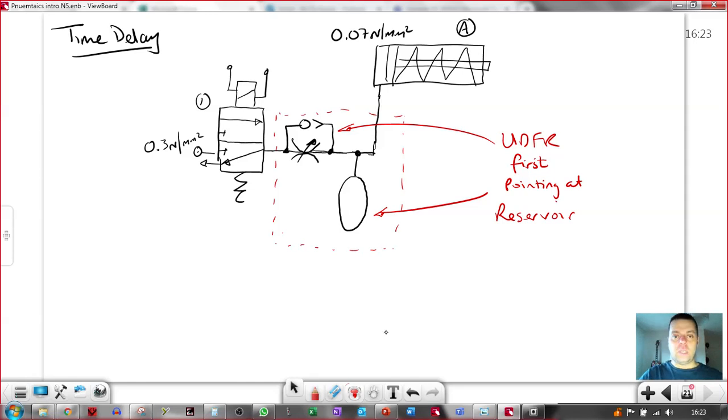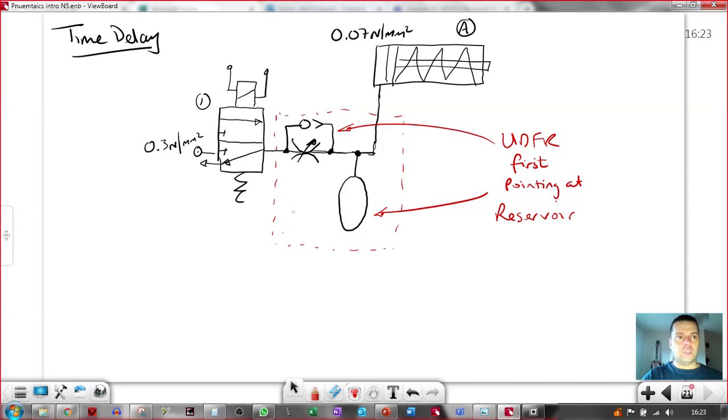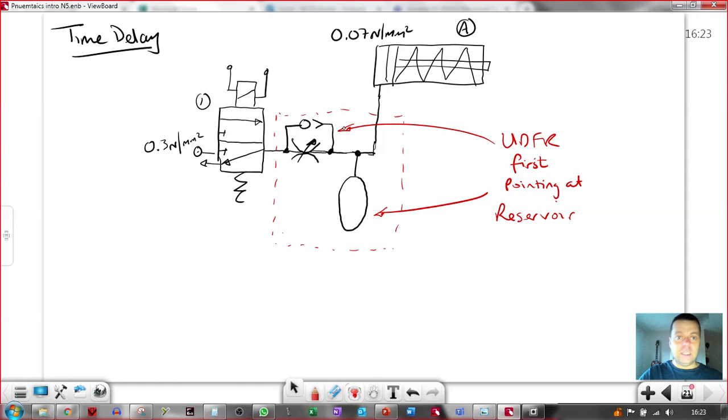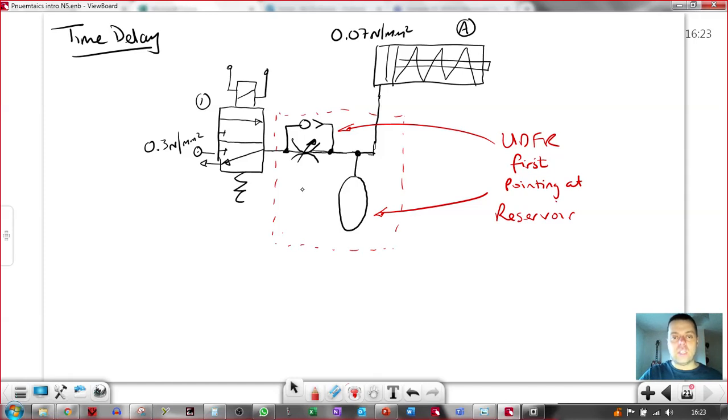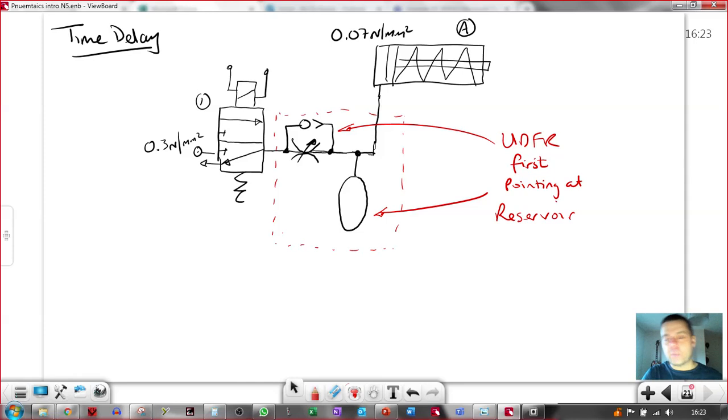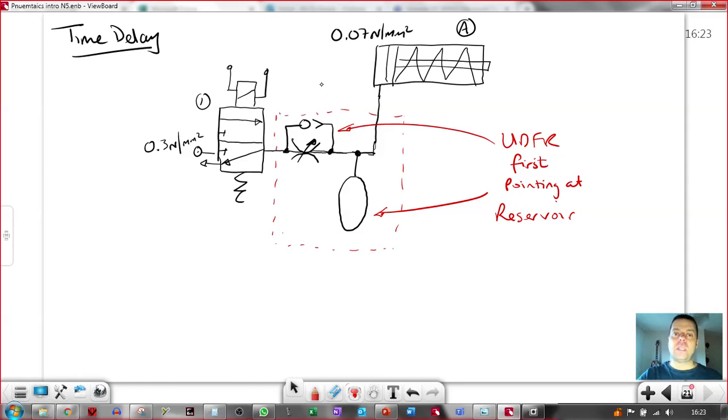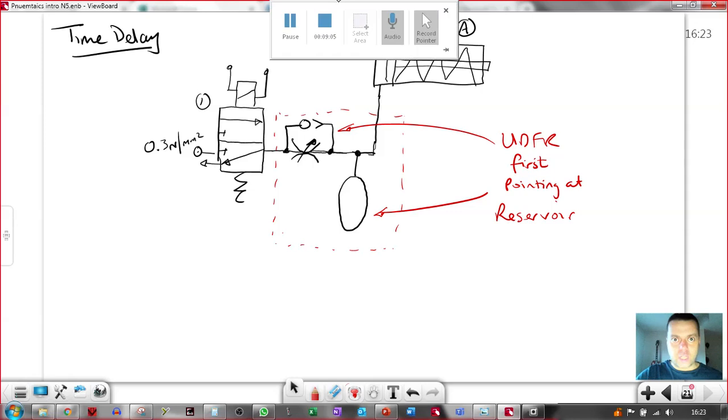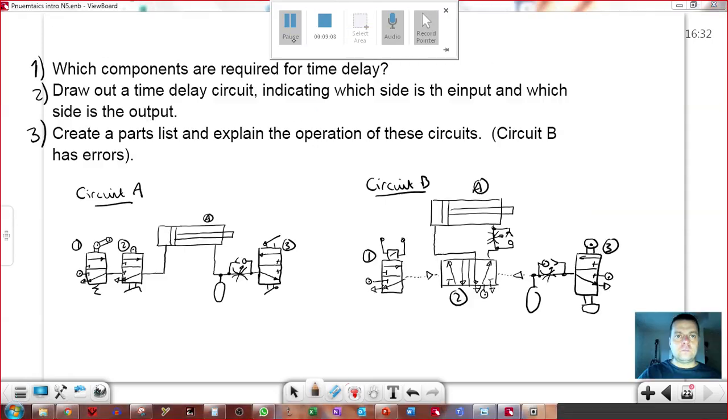Particularly if this time delay circuit was feeding a 5-2 valve which was onto a double-acting cylinder. But we'll get that in a little second. In fact, that will be within the two or three examples that I ask you to do. So let me make up some questions on this. Remember, the purpose of this is to get you to talk about time delay and use the time delay circuits in theory.